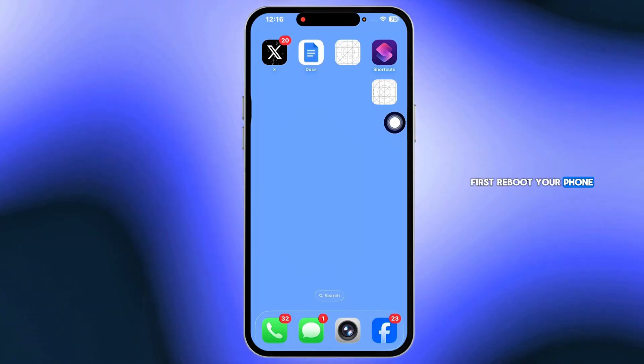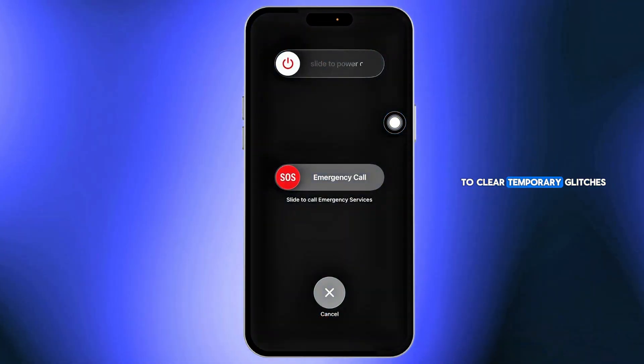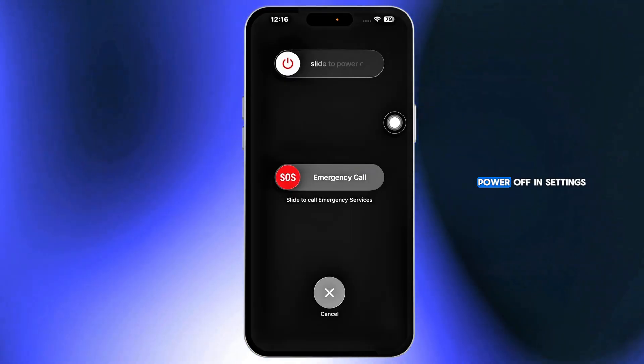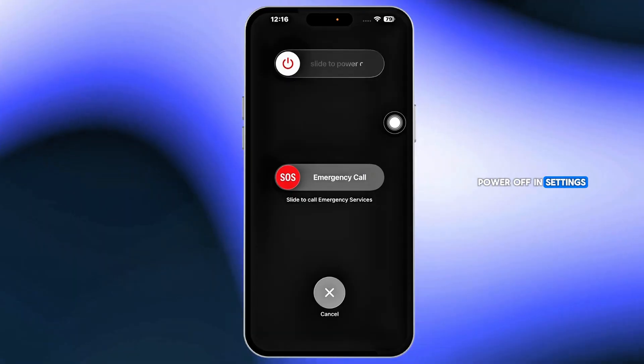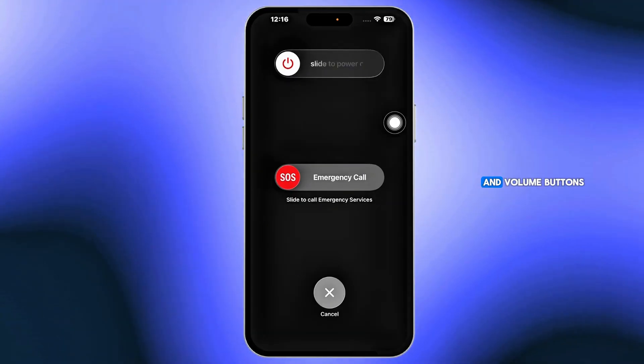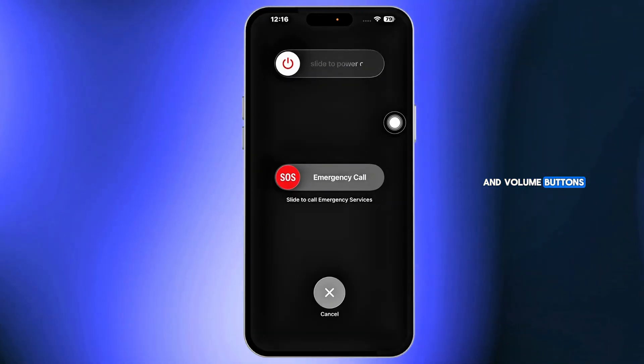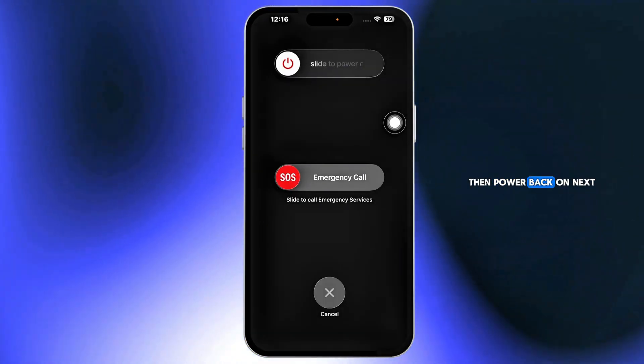First, reboot your phone to clear temporary glitches. Power off in settings or hold the side and volume buttons, then power back on.